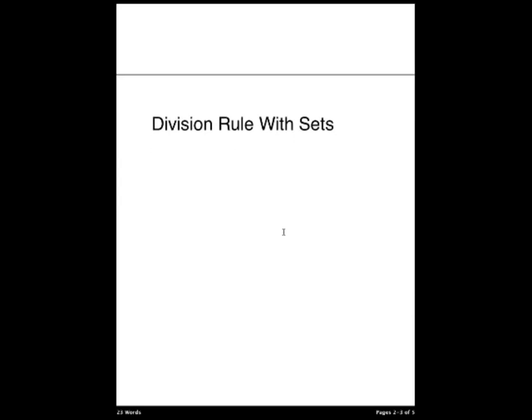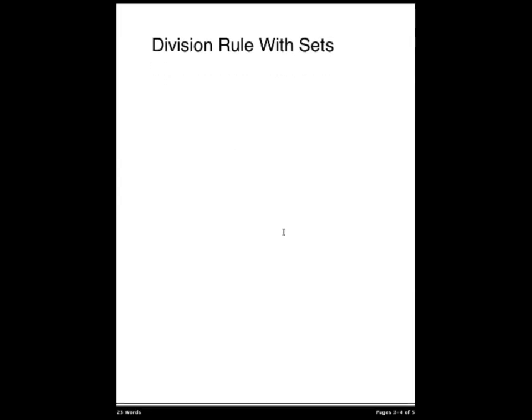The first thing we're going to be going over today is the division rule with sets. The division rule states that there are N divided by D ways to do a task if it can be done using a procedure that can be carried out in N ways. And for every way W, exactly D of the N ways correspond to way W. Now this might be a bit of a mouthful, and it might not be apparent what this rule is saying, so we'll explain it in depth.